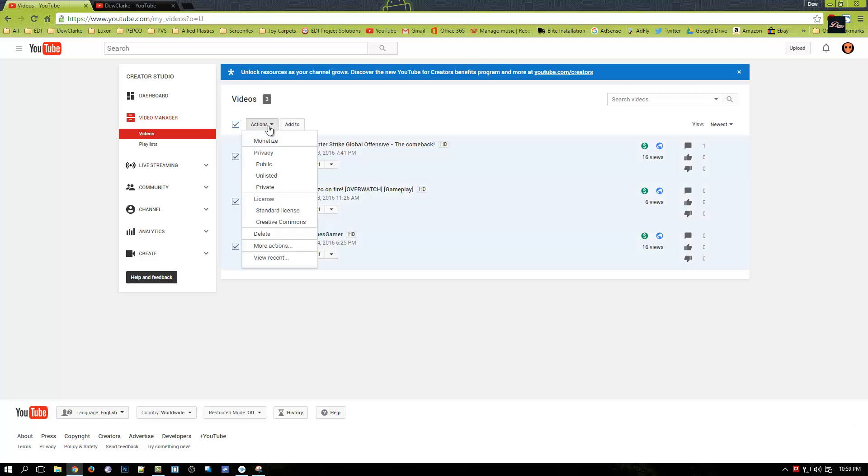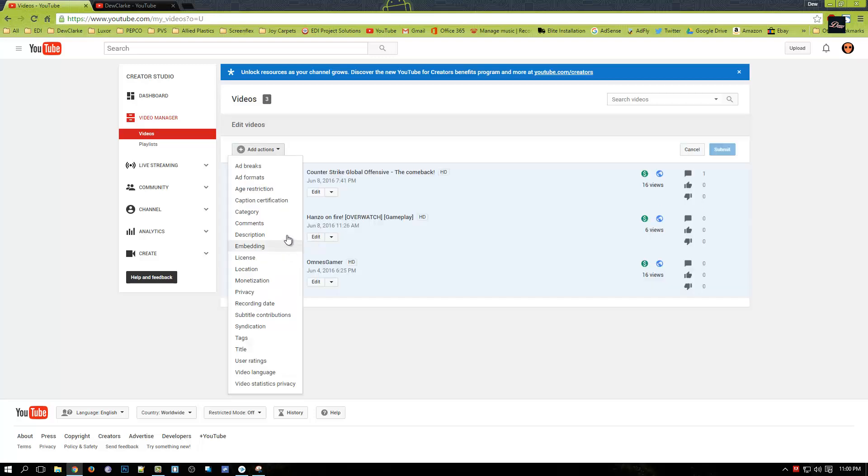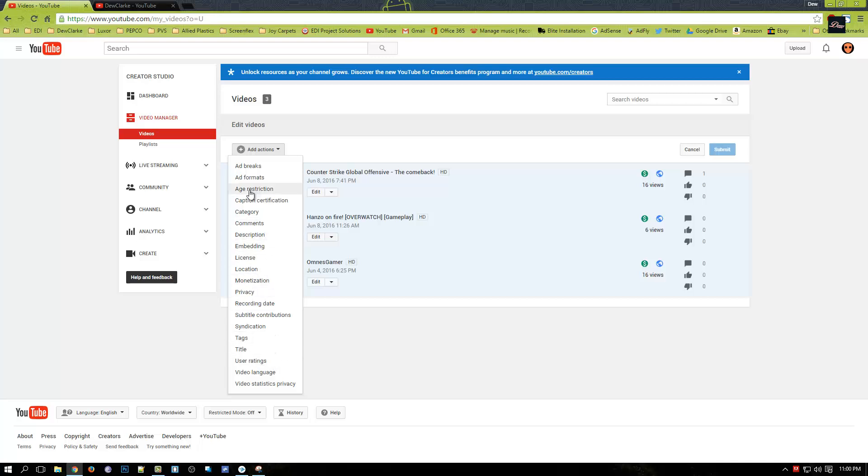Now what you need to do is you want to click on actions and you want to click on more actions. Now see all this guys, you can change whatever. It says title right here, tags, users, rate, ratings, descriptions, comments, everything.